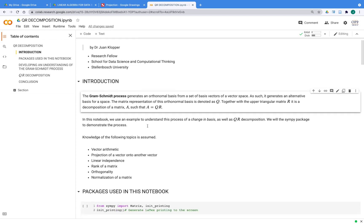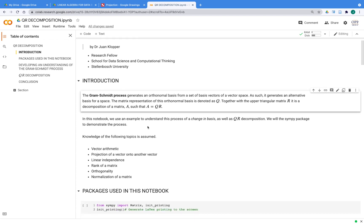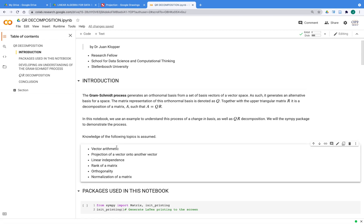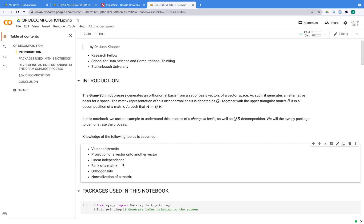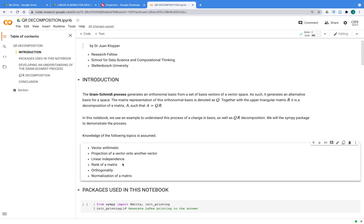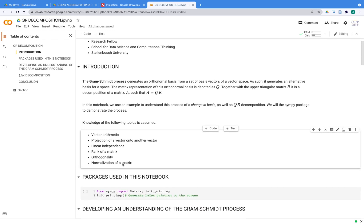So what I'm going to assume is just that you have knowledge of vector arithmetic, just how to add vectors, how to project one vector onto another. We usually use the dot product for that. Linear independence—those are the column vectors of A. What the rank of a matrix is, because we can use that to help us make sure that our column vectors in matrix A are all linearly independent. Orthogonality, what it means to be orthogonal, and the normalization of a matrix. If you have some idea there, it'll be easy enough to follow along.